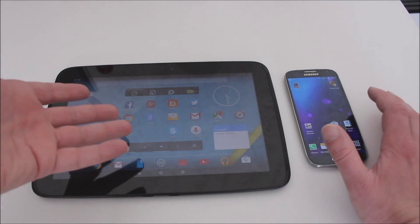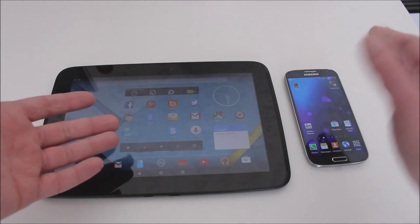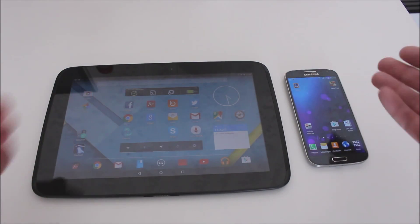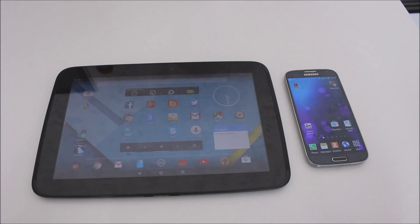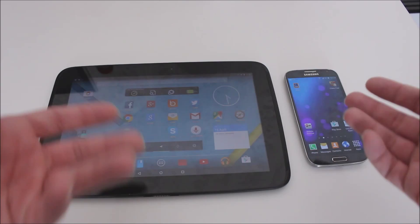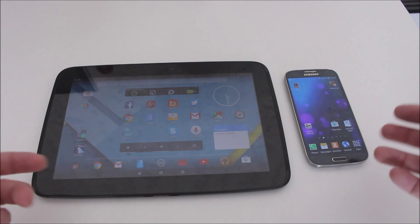As you can see, I've got my Nexus 10 here and my Samsung S4 phone, both of which operate on slightly different versions of Android.